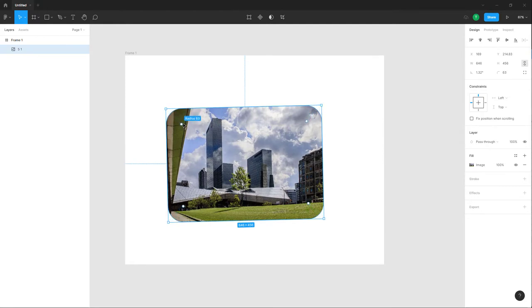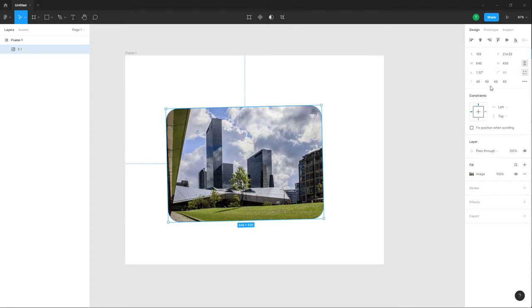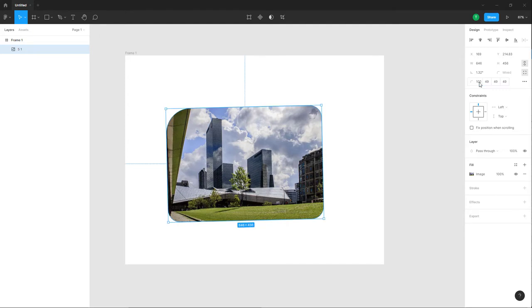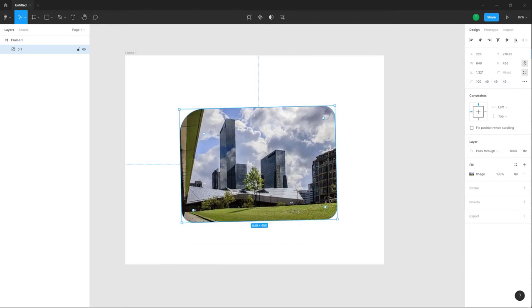To turn this into a rounded rectangle as well, over here from the right side you can also enter the values for the rounded rectangles on particular corners, as you would do with shapes as well.